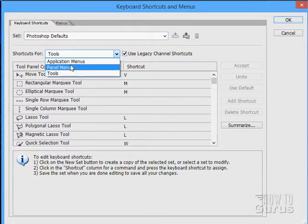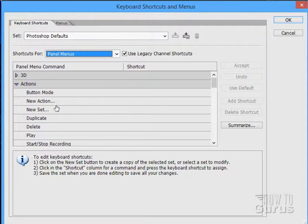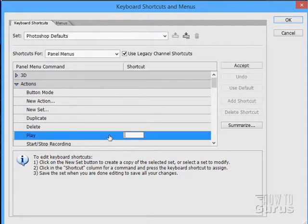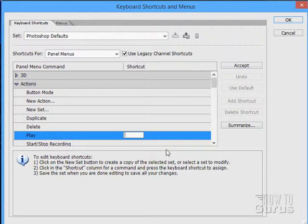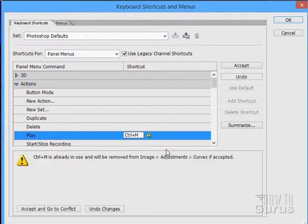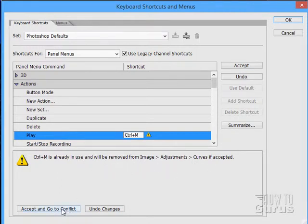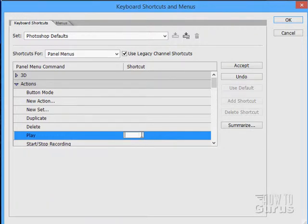Now if you want to create shortcuts, let's say you wanted to have the new action, or maybe the play action, have a shortcut, click on play, and then type in your new shortcut. Now if you've already used this shortcut, you won't be able to use it here. For instance, if I come in here and do an Alt-M, I can't use that. That's already set up for image adjustments and curves. If I go ahead and use this, it's going to remove that other one. Let's just try some other ones here.